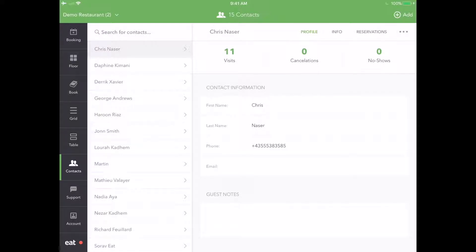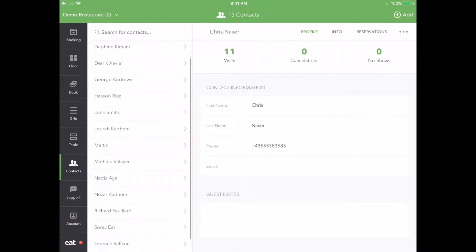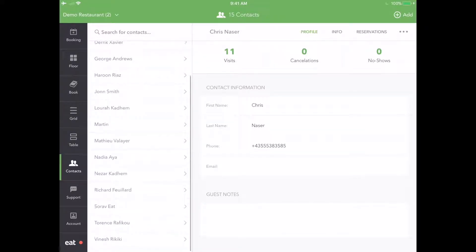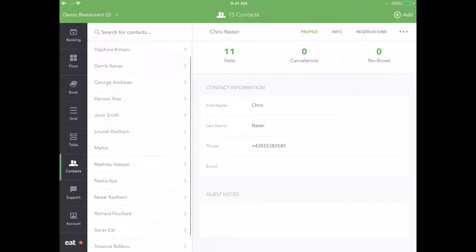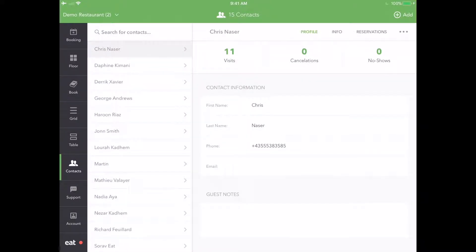Here you can see every single contact that has visited your restaurant, create new contacts, make changes to existing profiles, and view any guest's reservation history.